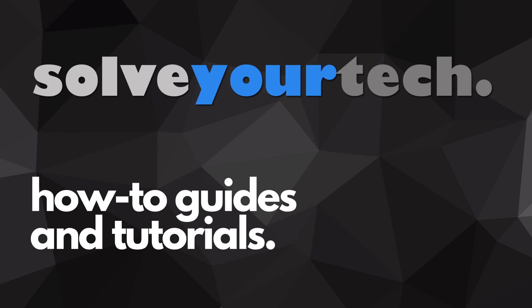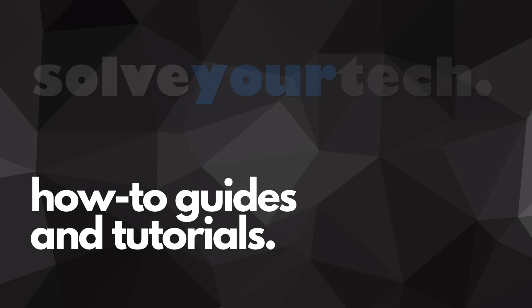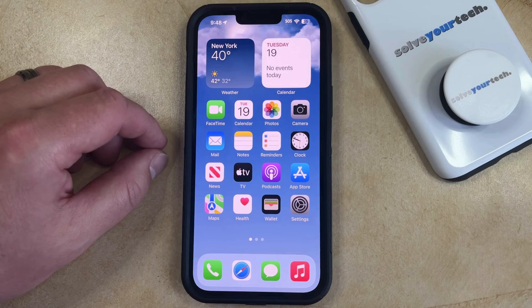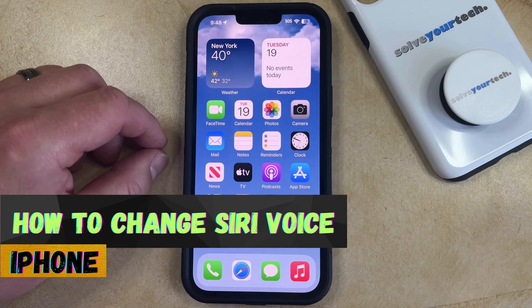SolveYourTech.com, your source for how-to guides and tutorials. Welcome to our video about how to change Siri voice on iPhone in iOS 17.